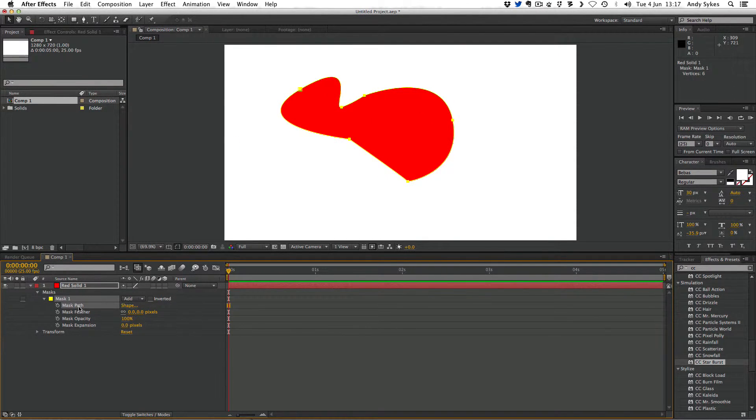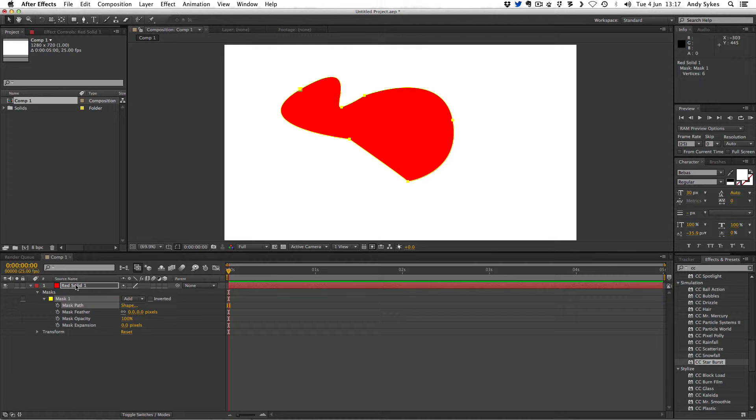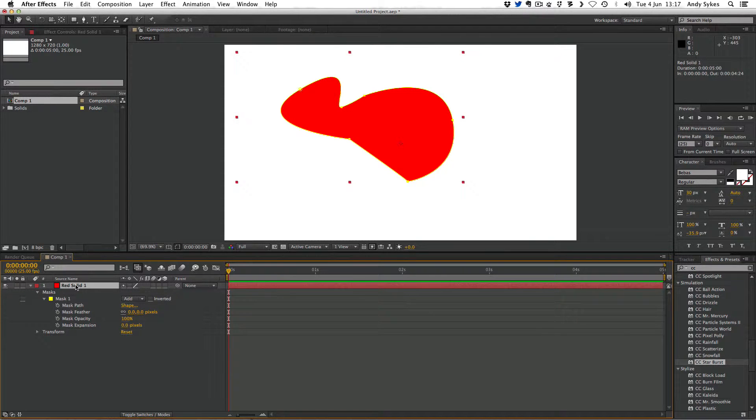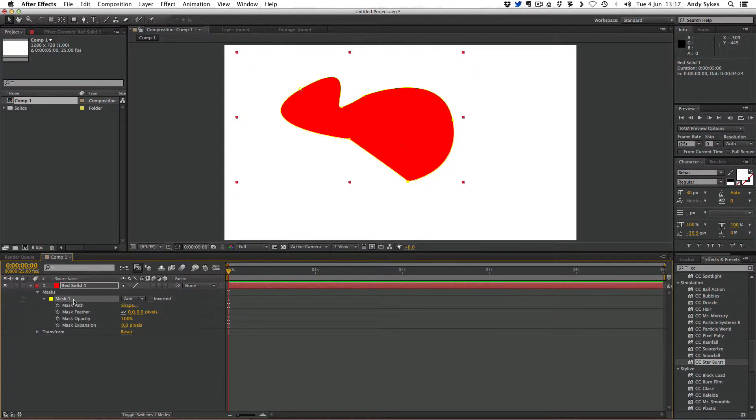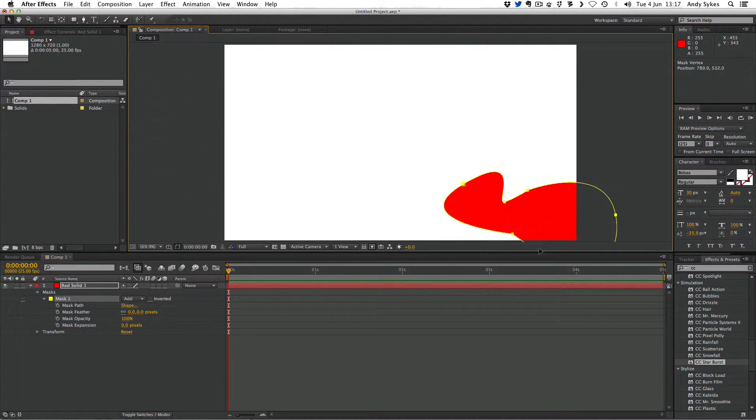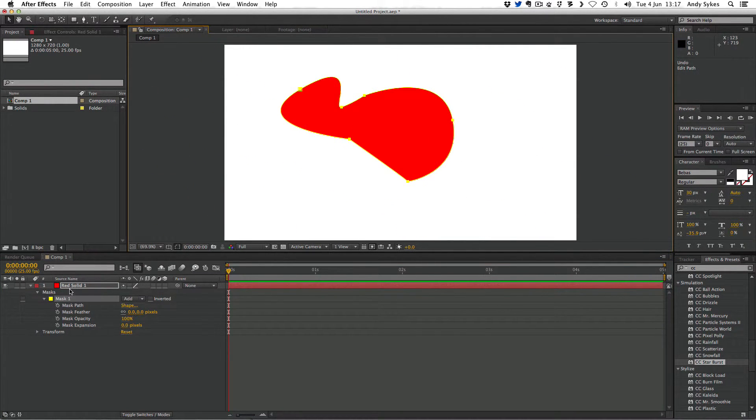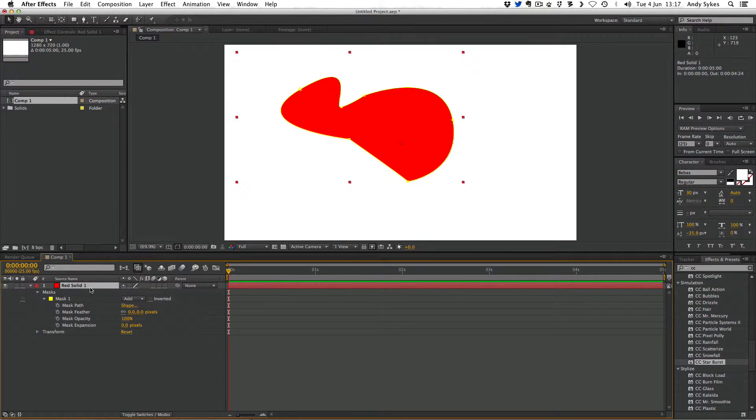The mask path, we can use the selection tool to move these points around. Make sure that you've clicked on the actual layer itself, because if you clicked on the mask and you try to move the points around, it'll end up moving your mask around, which isn't what you want.